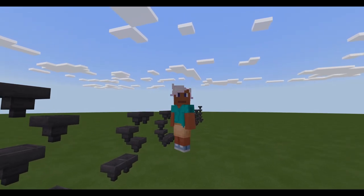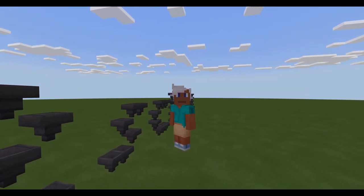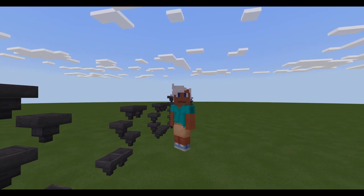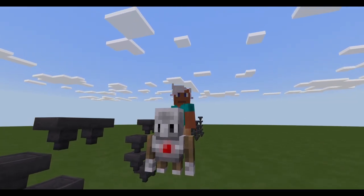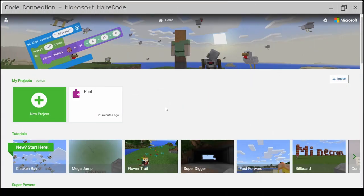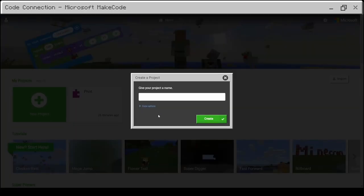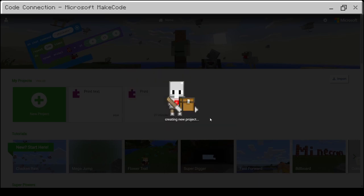When you have everything connected, you get a guest in your Minecraft world — a special mob called Agent. Let's get started with our coding. First of all, click on New Project. Type some name in there, let's say 'print text', and click Create.